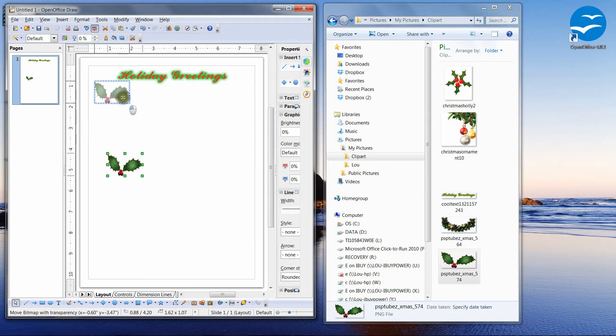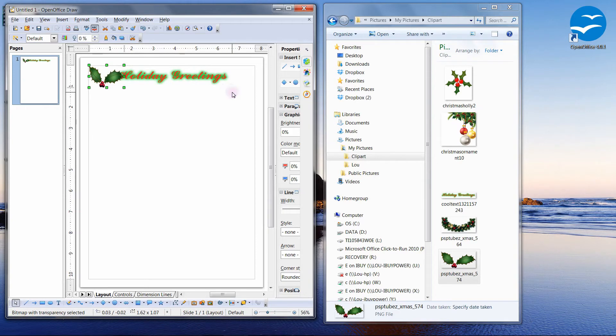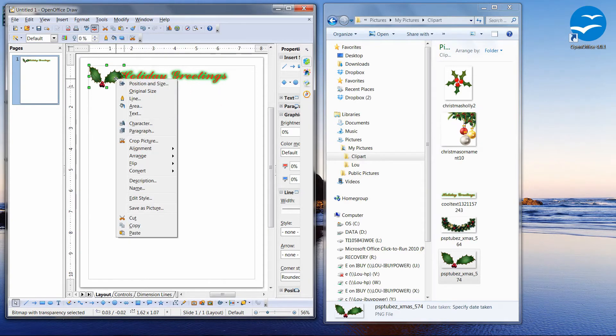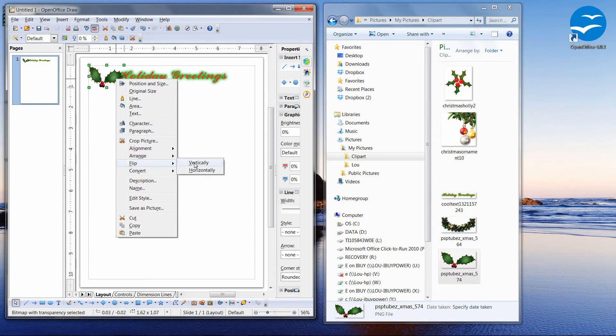So we're going to move this up into the corner. However, that's not quite right, so we need to flip that again. So I'm going to right-click, flip this time vertically.